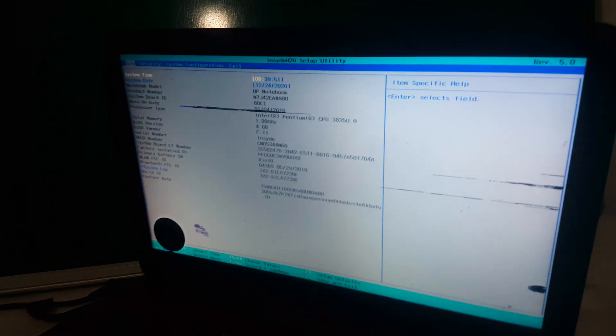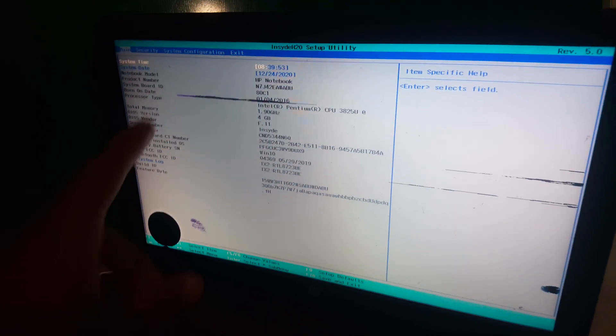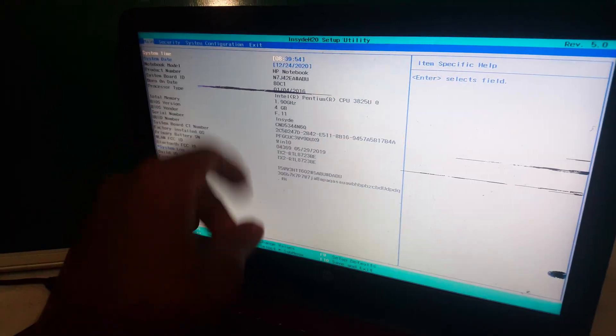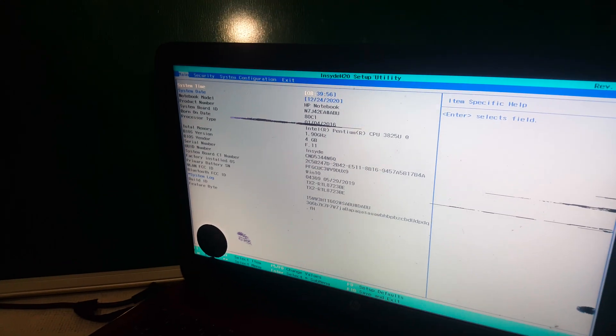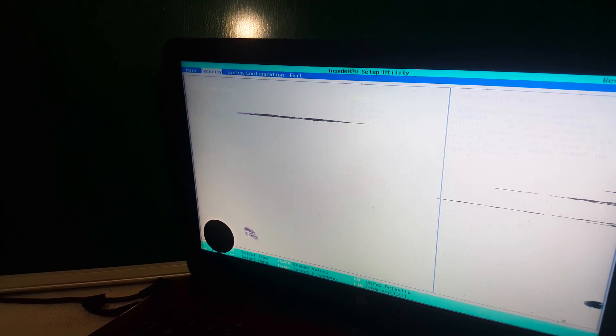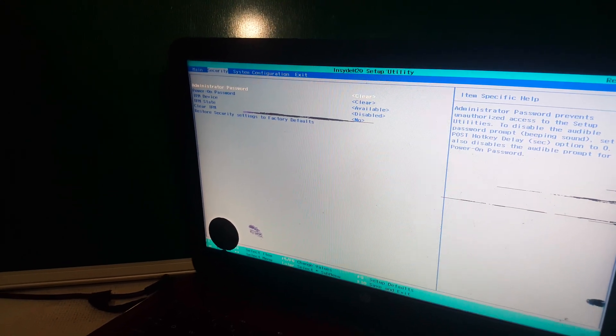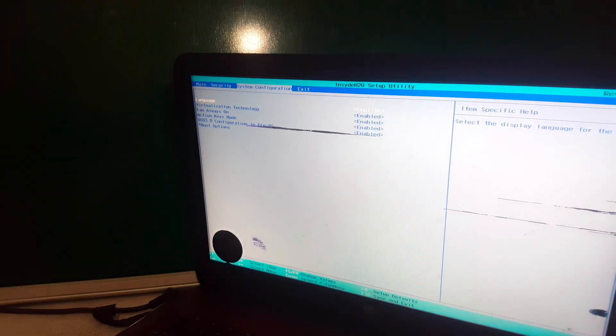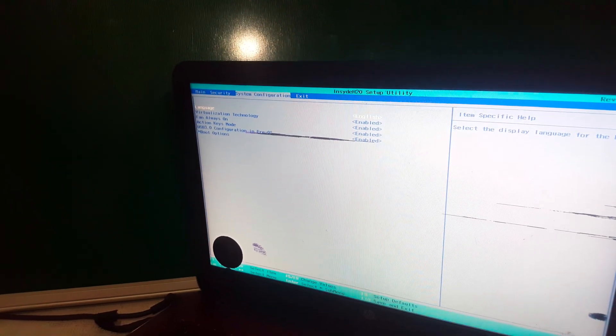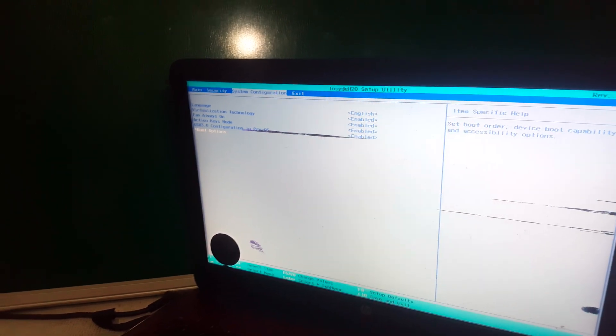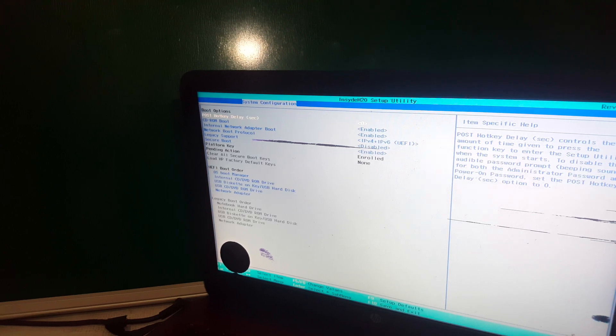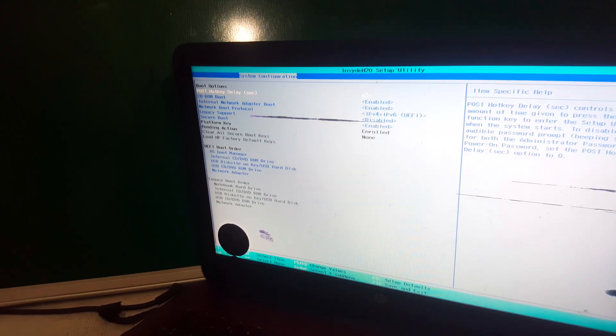And when you reach here, you'll see System Configurations. Click the right arrow key, then go to System Configurations. Then click the down arrow key to go to boot options. Click Enter and it will bring you more options here.